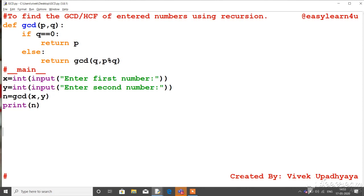We have to discuss 4 different cases in this program, so if you have a pen and paper, then you can understand it better. The 4 cases are: when the value of x entered by the user is zero, or the value of y is zero — those are 2 cases. If x value is zero, what will happen? If y value is zero, what will happen? If x is greater than y, that is the third case. If y is greater than x, that is the fourth case.